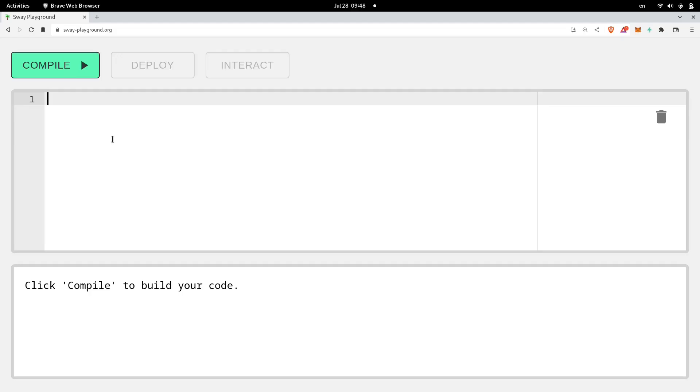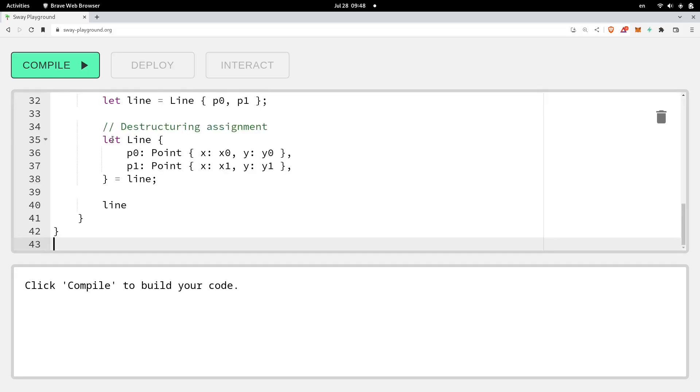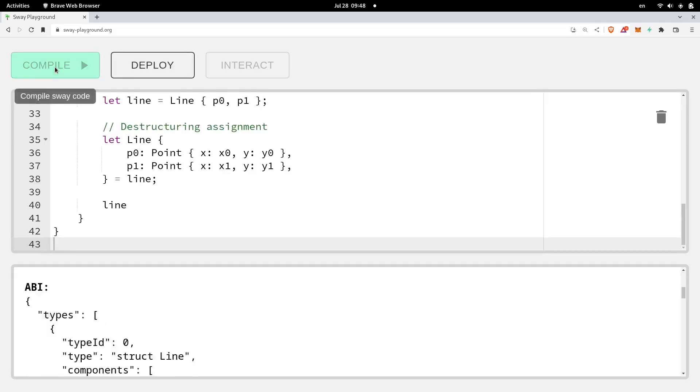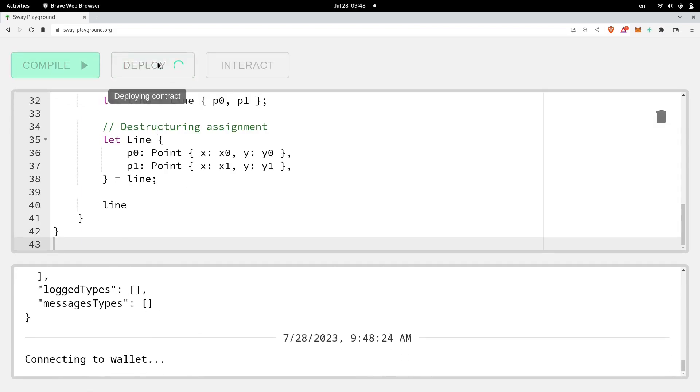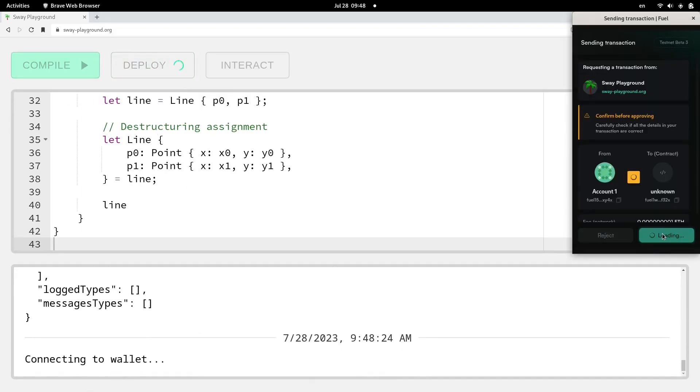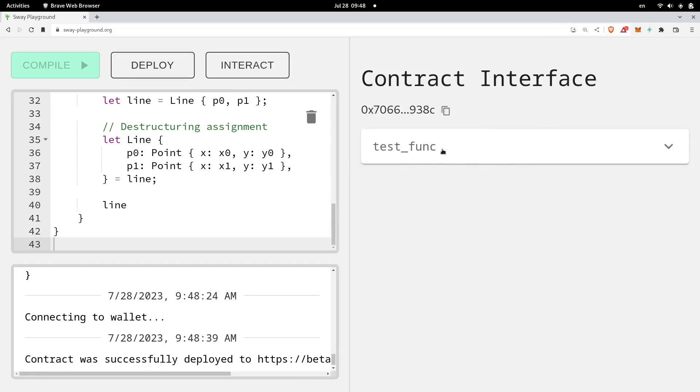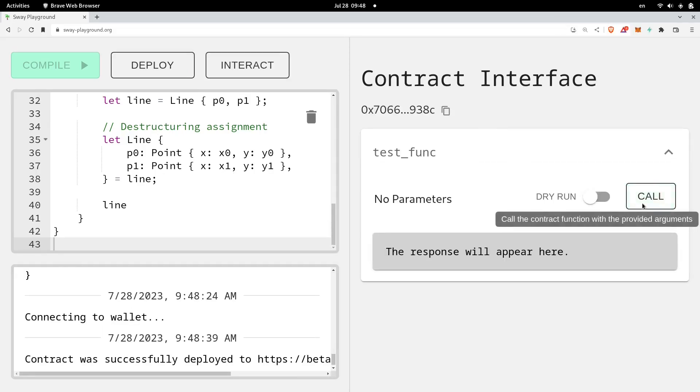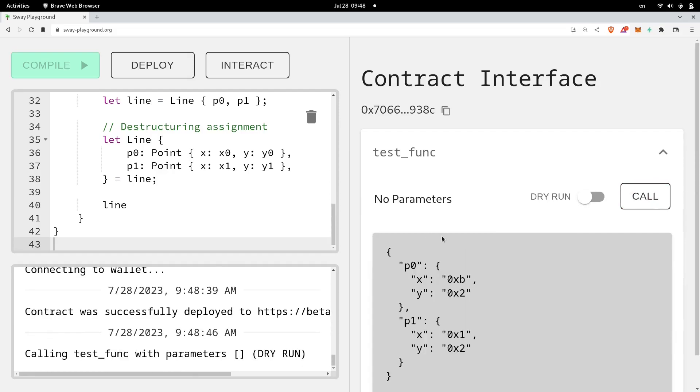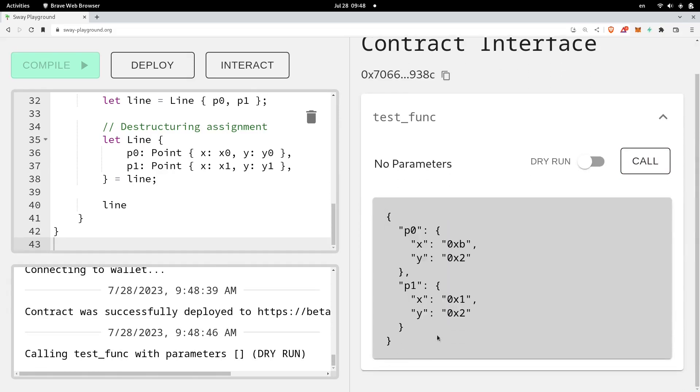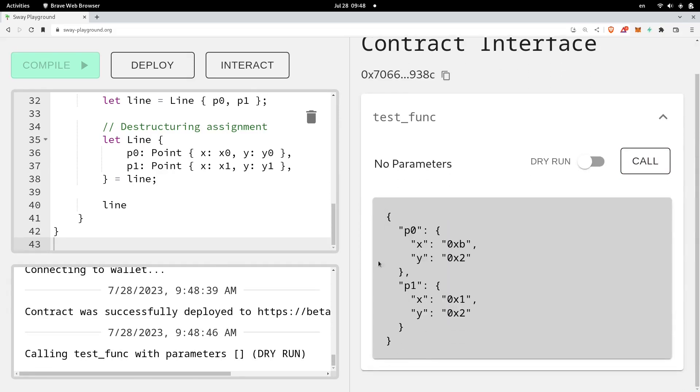For the last part of this video, let's try compiling the contract, and then deploy it on beta 3 testnet. So I'll paste my code, compile. Okay, the contract compiled. We'll deploy it next. Approve the transaction. Once the contract is deployed, we'll call the function test func. Okay, let's call this, and we get a struct back as our response. This struct represents the line. We have the points p0, p1, and for each point, we have the fields x and y.